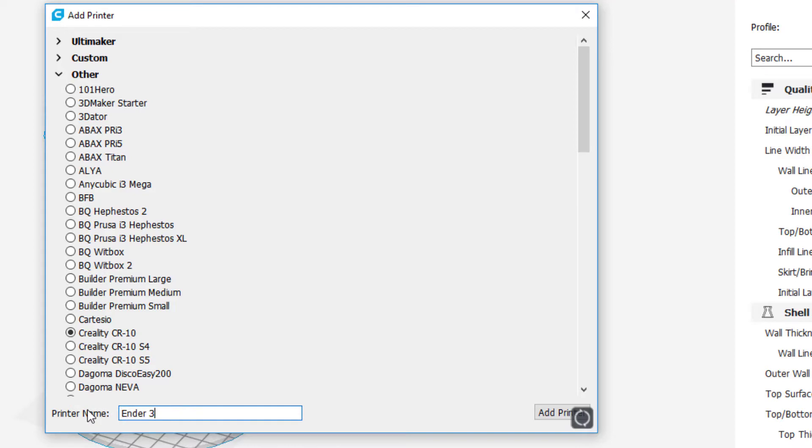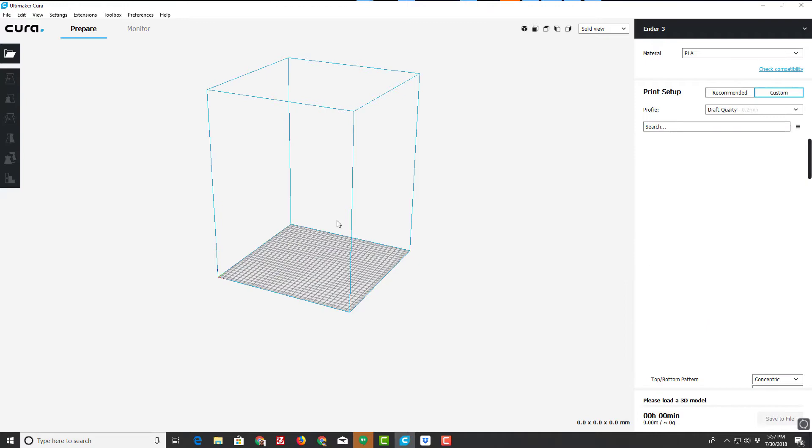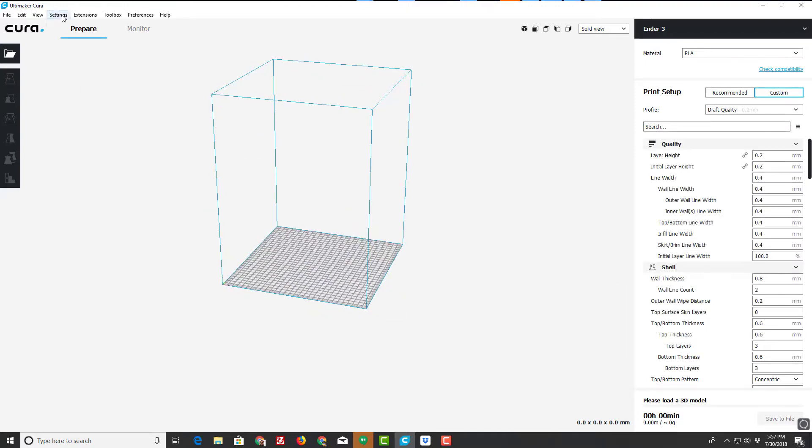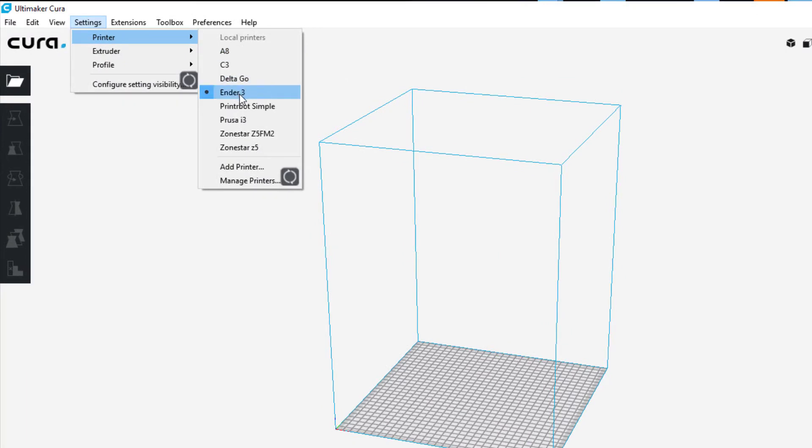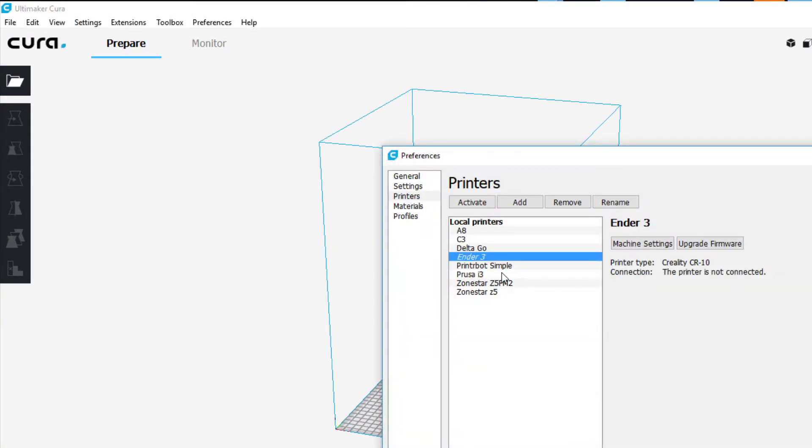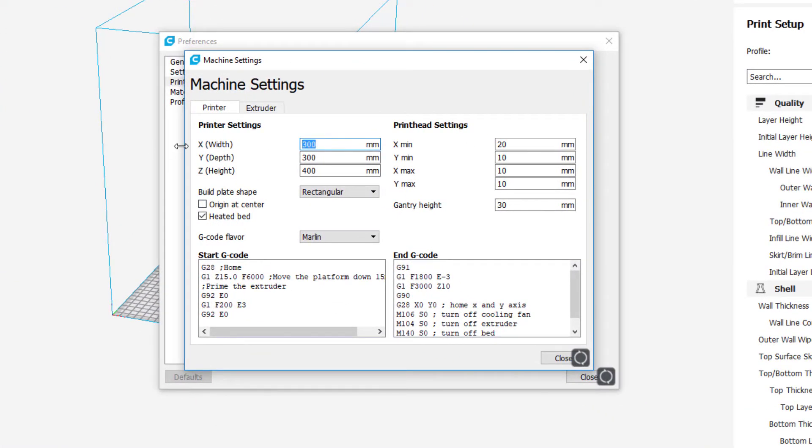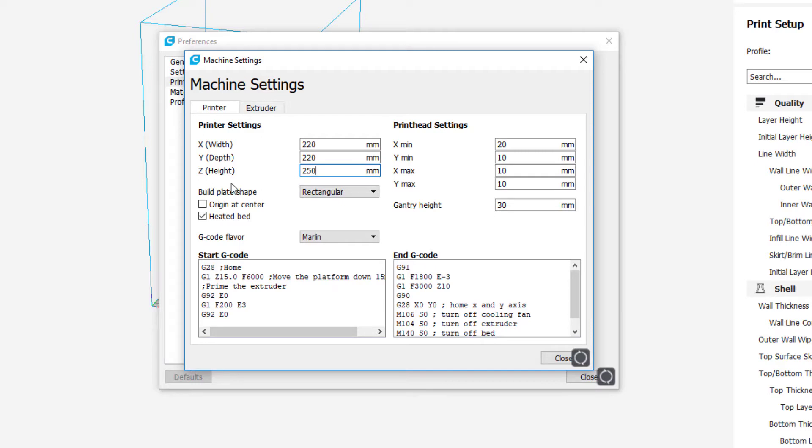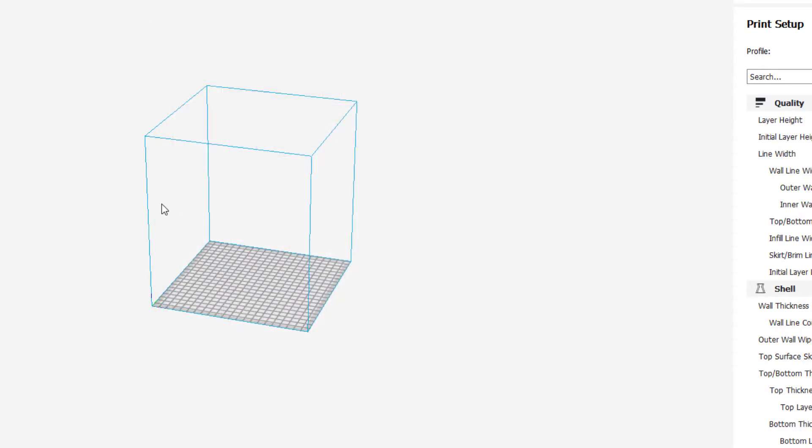When it loads, the build area is way larger than ours, so we need to go to the printer settings for the Ender 3. When we manage the settings, simply hit Machine Settings and change them to 220, 220, and 250. The rest you can all leave the same, and then hit close.